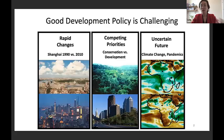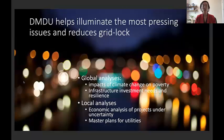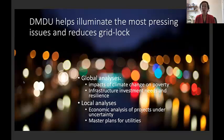We want to use DMDU at the World Bank for many reasons: to help governments do better planning, build consensus on difficult decisions, and also apply it to research. In 2015, we did a study on the impacts of climate change on poverty, using DMDU in the modeling approach. We also want to use DMDU methods for the projects and policies that we finance.